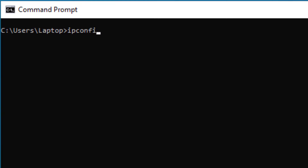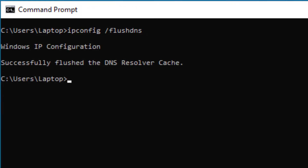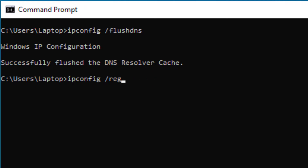You can do an 'ipconfig /flushdns' to delete any cached DNS entries that are stored. You can also run 'ipconfig /registerdns' to register your DNS details. Additionally, 'ipconfig /release' will release the IP address your machine is currently using, which is a good command if you're having connection issues. You can then run 'ipconfig /renew' to get a new IP address.